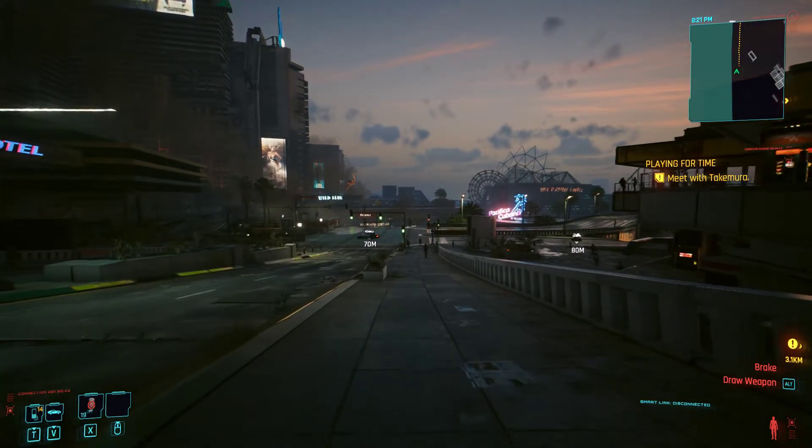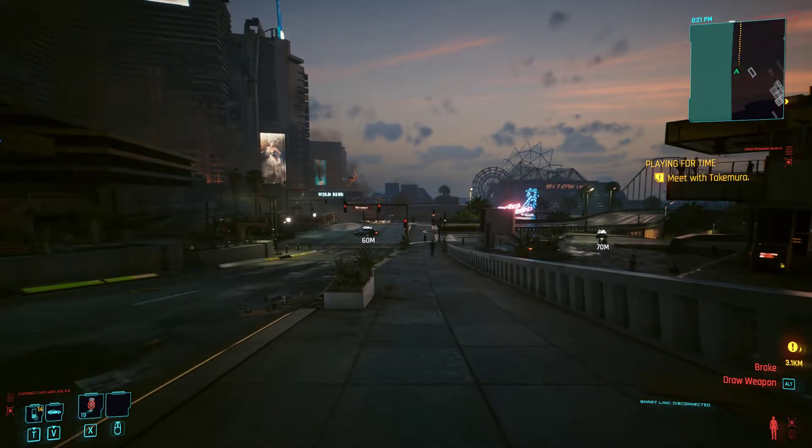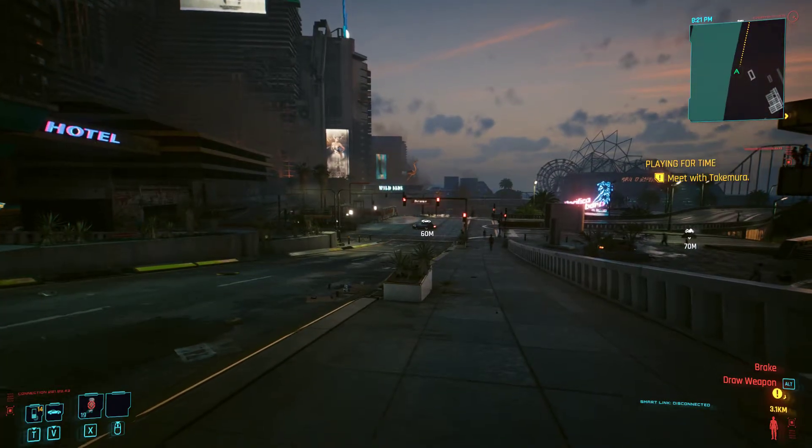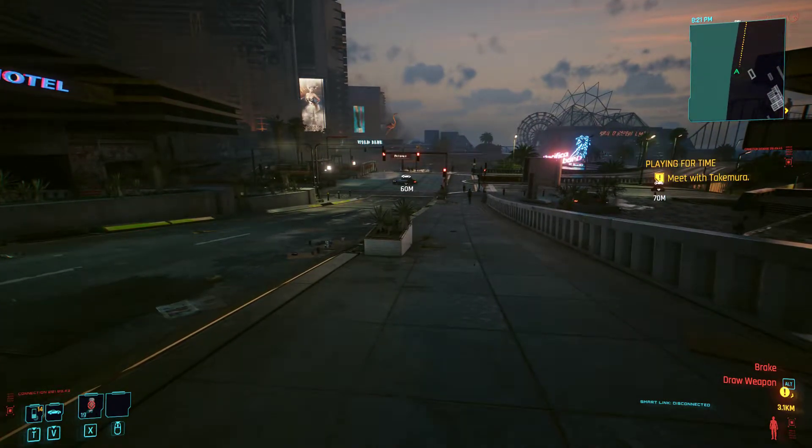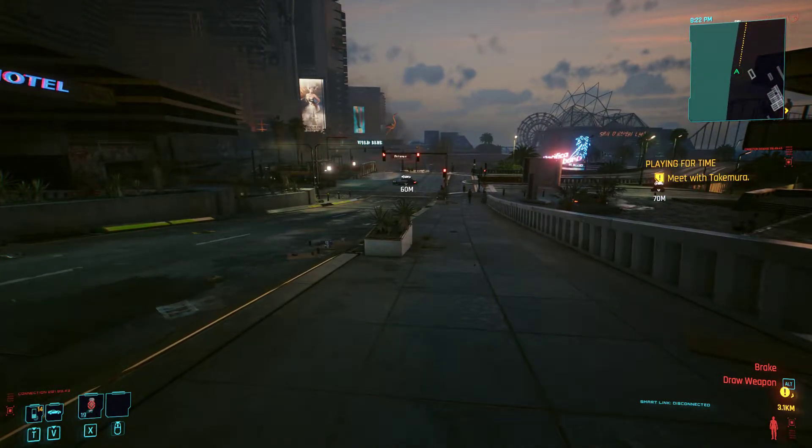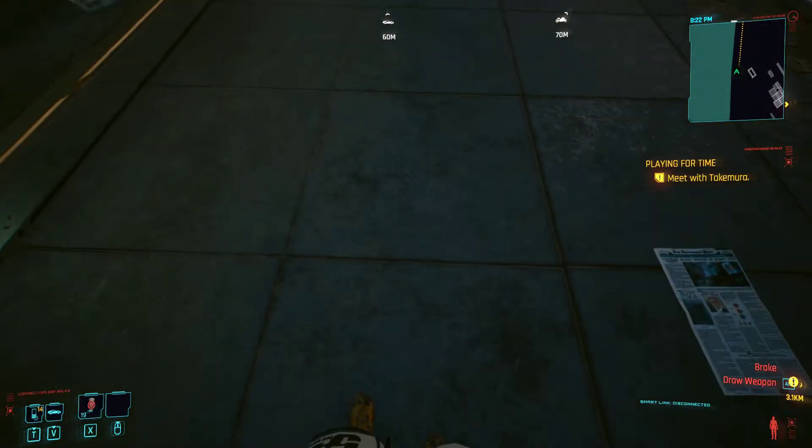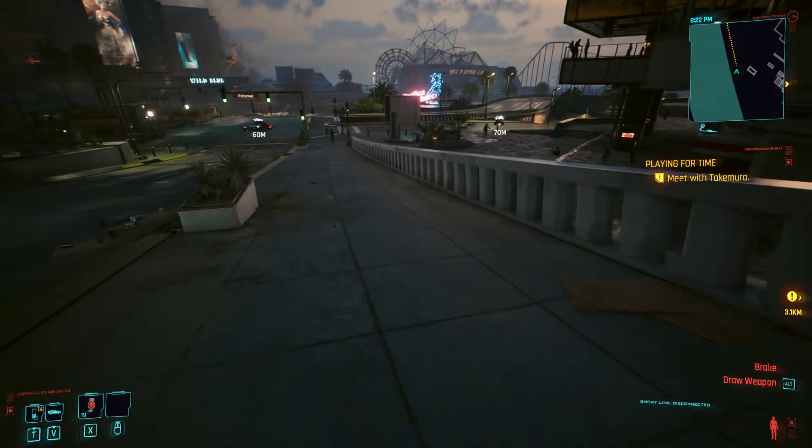Hi everybody, welcome back to Cyberpunk 2077 on PC. I've got a nice little mod here for you that creates a slightly better and more immersive first person view.